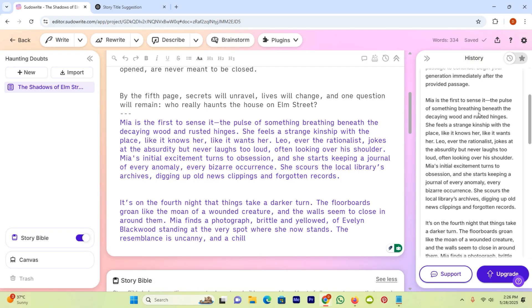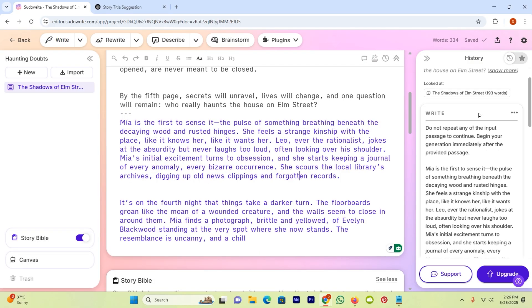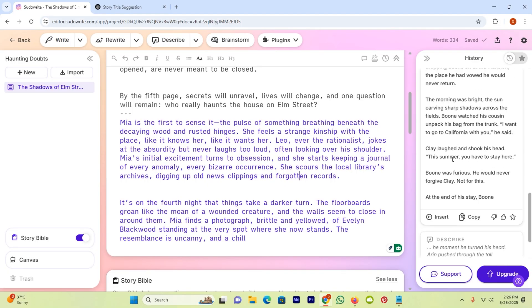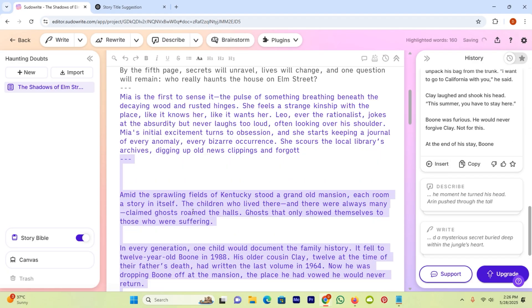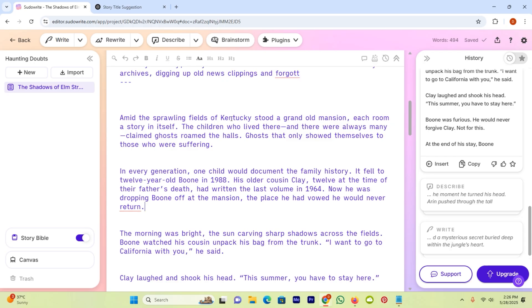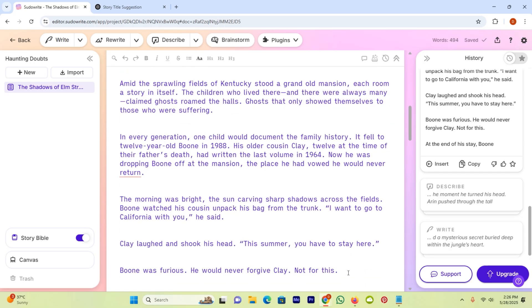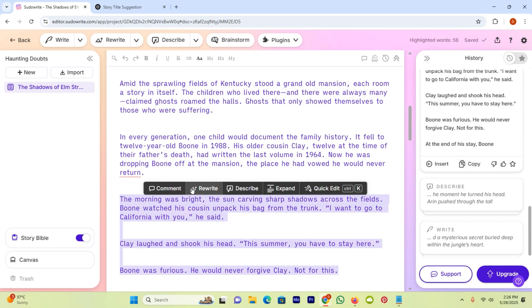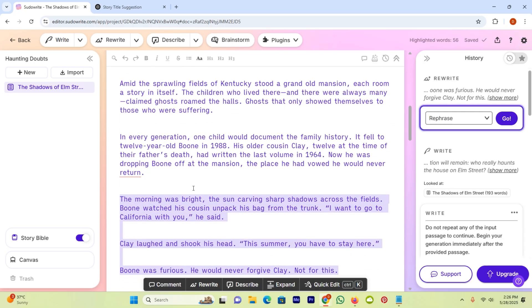If you want to insert the second one, then click on the icon insert and the next will be added in your story. You can also rewrite the whole story. Just select that which you want to rewrite and then click on the option rewrite here.